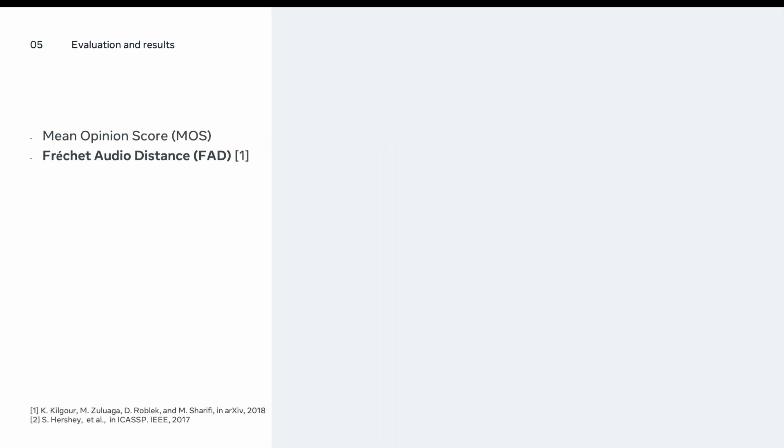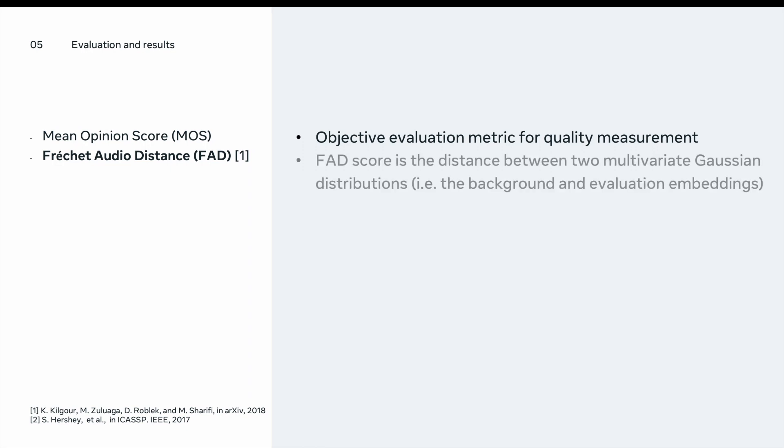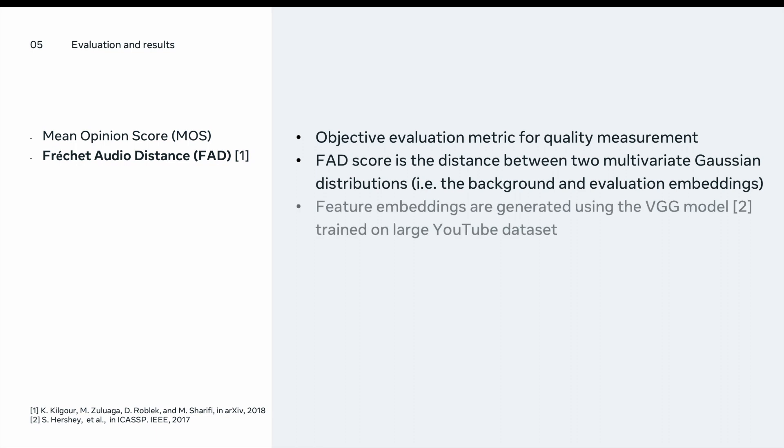The second metric we use is Frechet Audio Distance or FAD. FAD is an objective evaluation metric for quality measurement. It uses the distance between two multivariate Gaussian distributions to compute the FAD score. In our case, the ground truth and the evaluation embeddings are the two multivariate Gaussians. Each of these feature embeddings are generated using the VGGish model trained on a large YouTube dataset as an audio classifier.